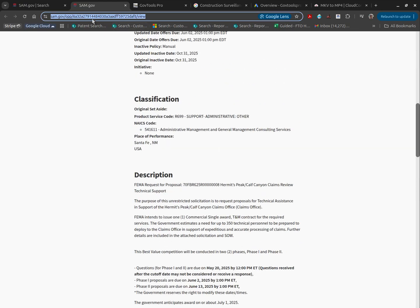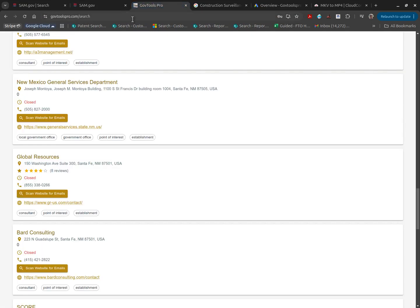Instead, find the solicitation you're looking for, copy the URL, and navigate to govtoolspro.com.